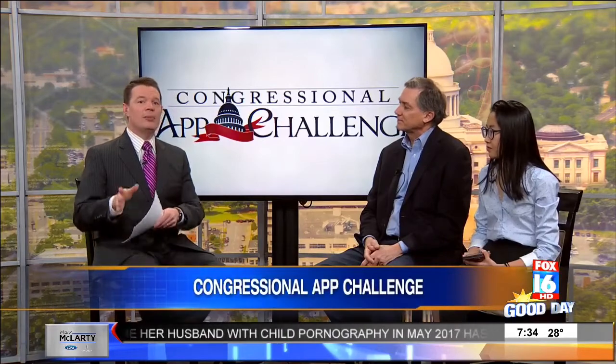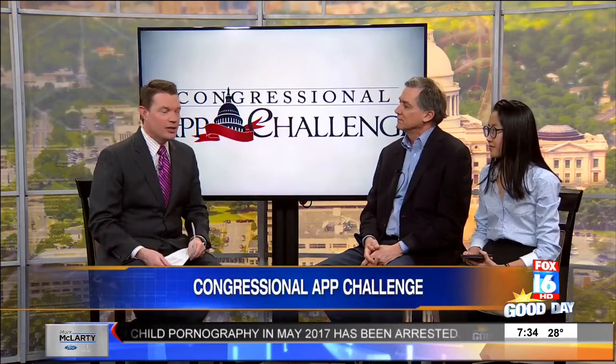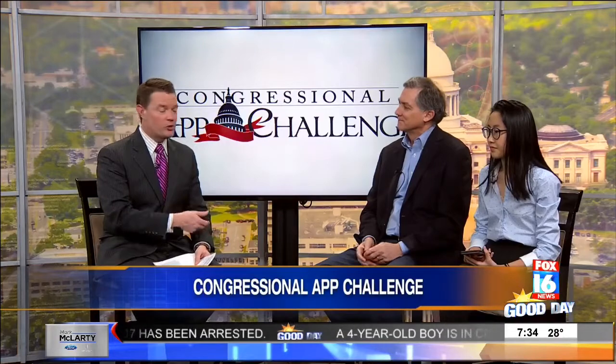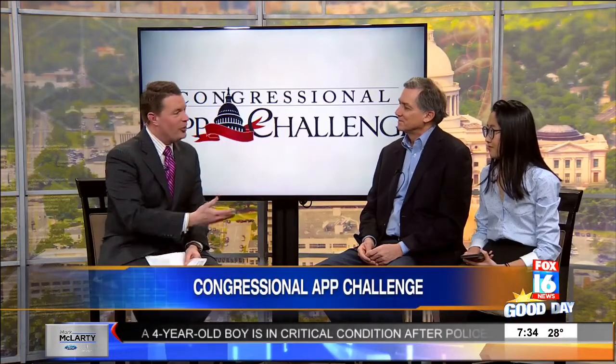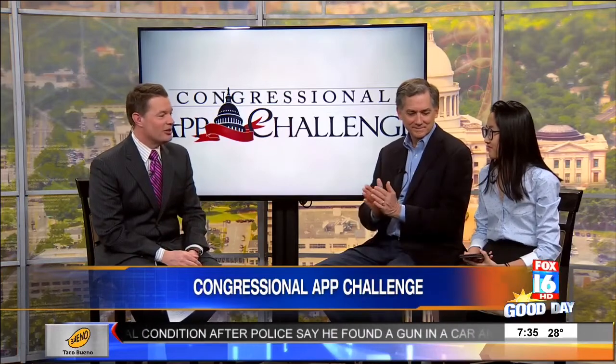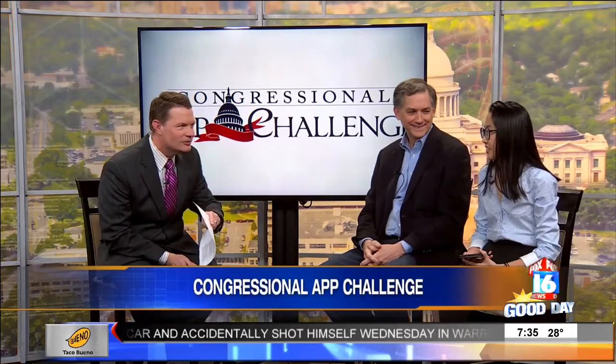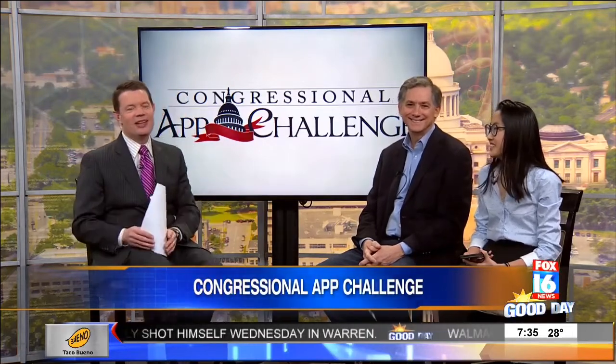The Congressional App Challenge encourages kids to learn how to code through annual district-wide competitions. From the second congressional district, Representative French Hill hosted one here for his district for the second year in a row. We're joined with this year's winner, Ann Lee from Central High School — congratulations Ann, a sophomore winning this at just 15 years old.